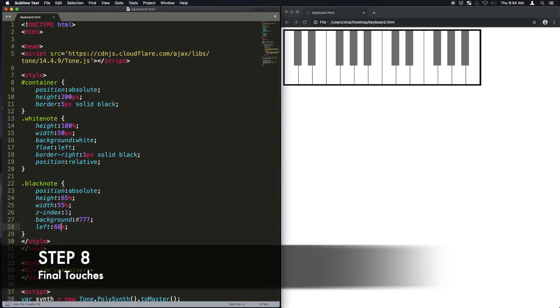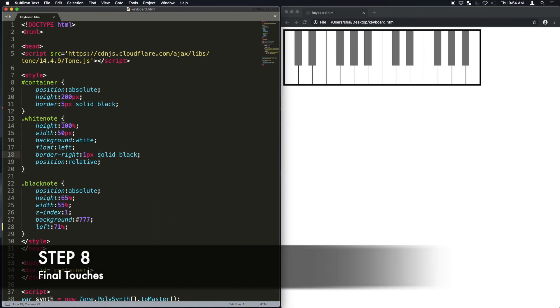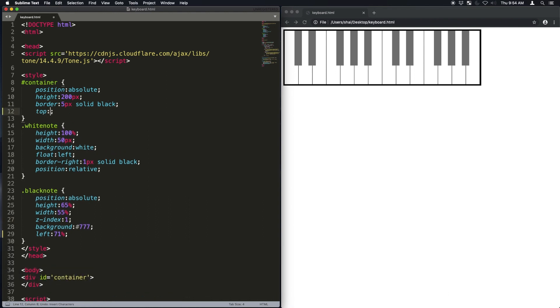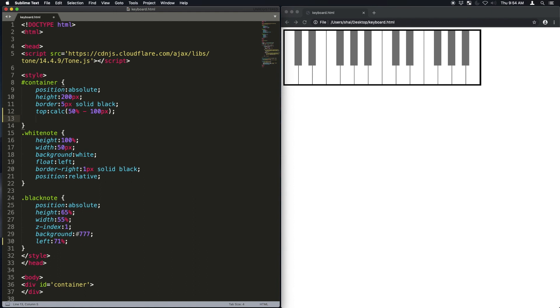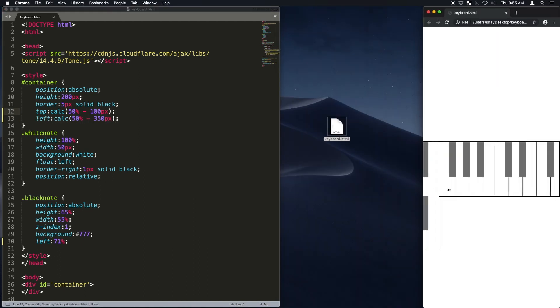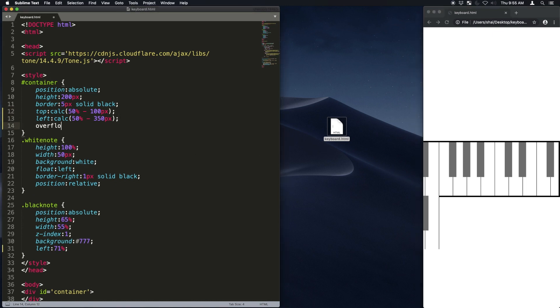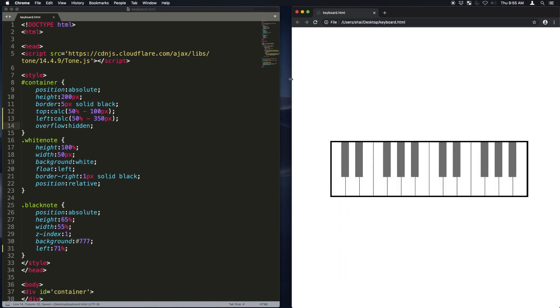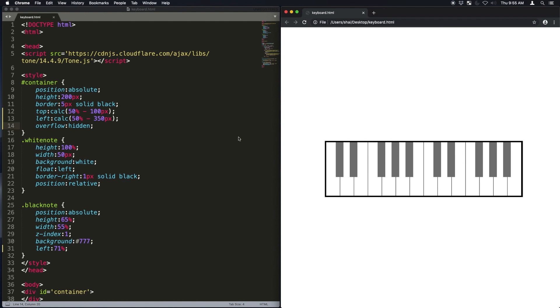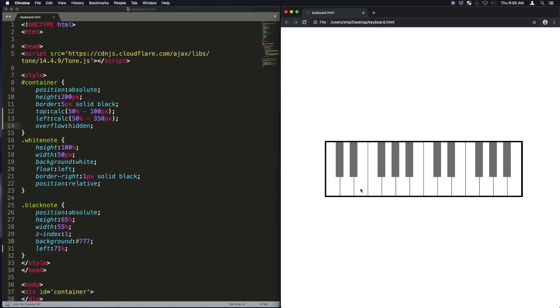Okay, that's working pretty good. Now I'm just going to add some final touches. I'm going to slightly change the position of the black note, and I'm going to make the containers that's in the middle of the screen. For that, I calculate 50% minus half of the height and 50% minus half of the width. And I'm going to get rid of the overflow so that it doesn't make the notes on the next line if it doesn't fit.